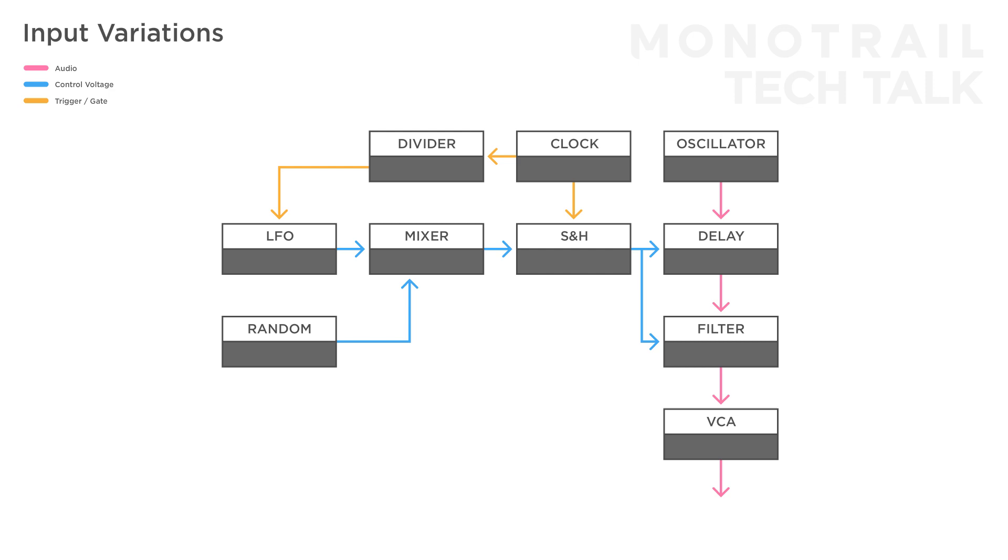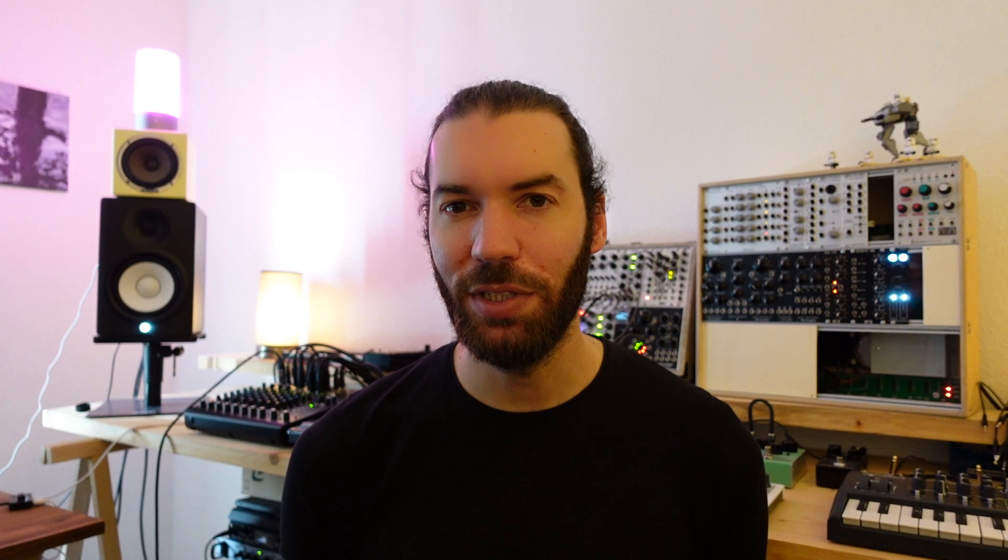Besides creating variations by feeding a sample and hold different sample inputs, you can get creative with the trigger input as well. Let's feed the sample and hold a noise signal again, to create a random step voltage. Now, you can increase the randomness of this signal by not using a steady clock, but instead use an unsynced random trigger signal.